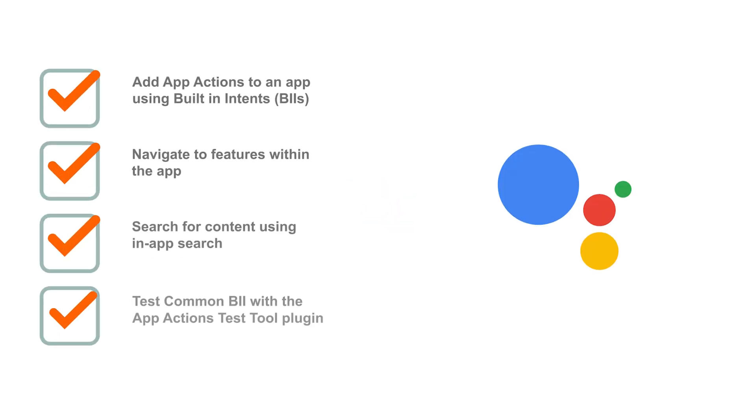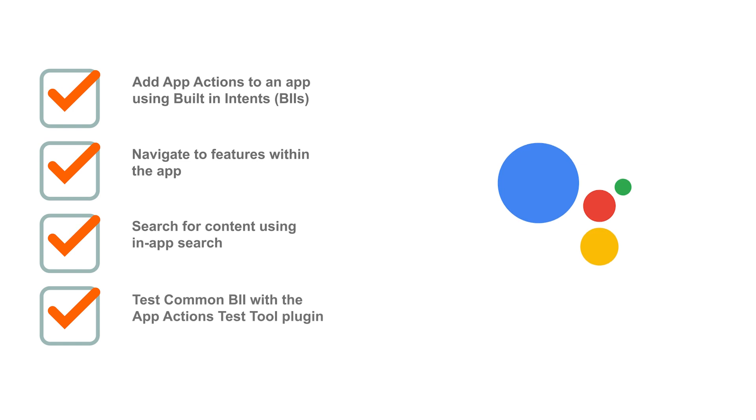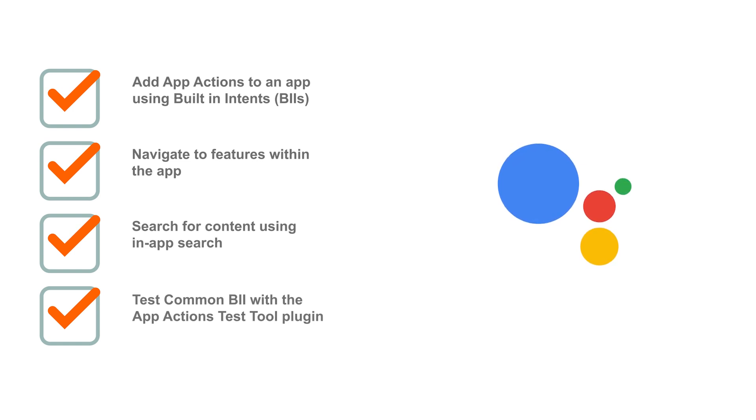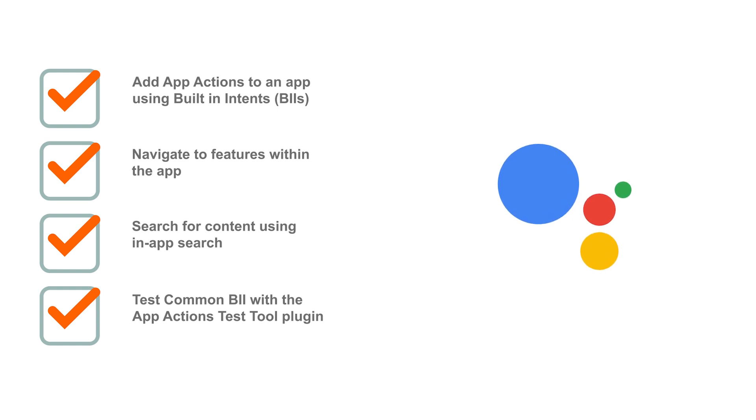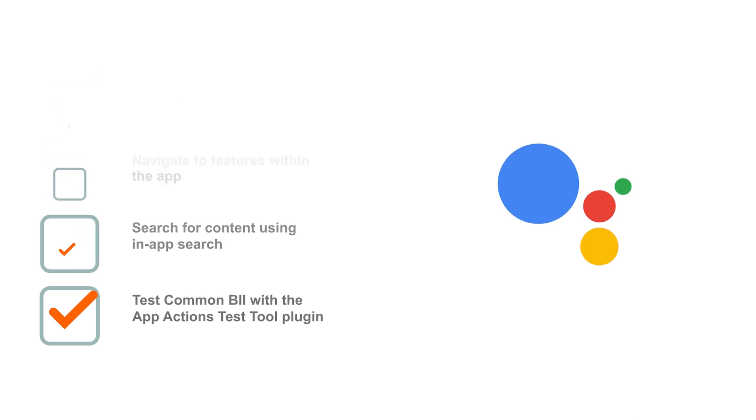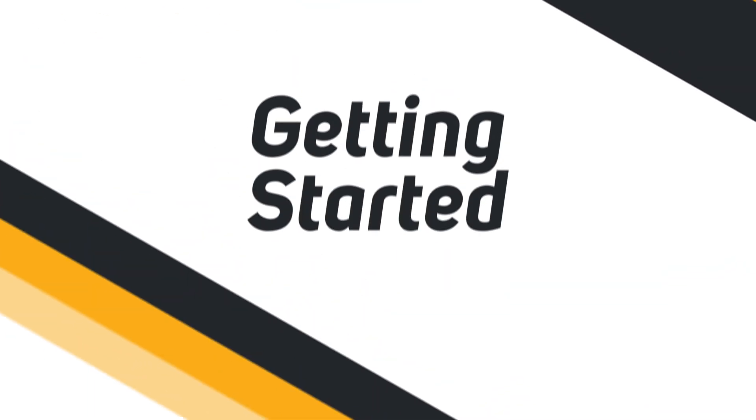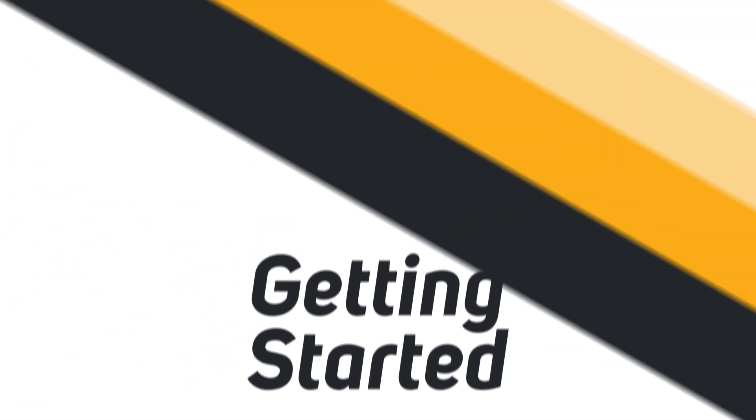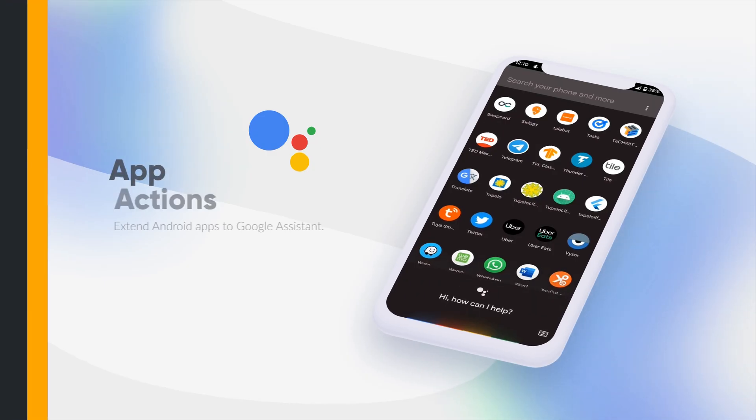So in this session, we will learn how to add App Actions to your app using built-in intents, navigate to features within the app, search for contents using in-app search, and finally, test common built-in intents with App Actions test tool plugin. Let's get started.